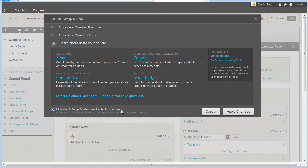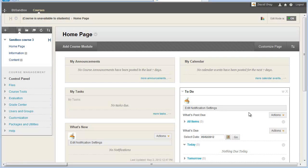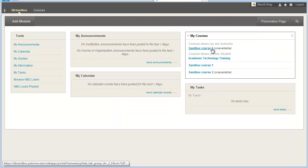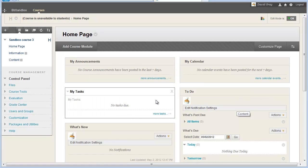You're going to be tempted to do that the first time into the course and then never come back and look at it. That might not be a good idea, as you'll see in a little bit. But if you wanted to, you could check that box, say Apply Changes, and then when you leave the course and go back in again, that Quick Setup Guide is not going to show up for you.